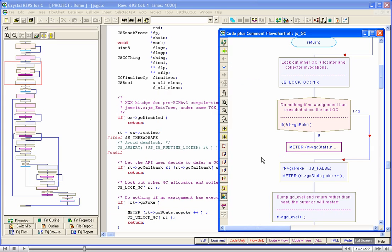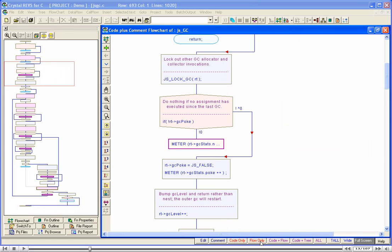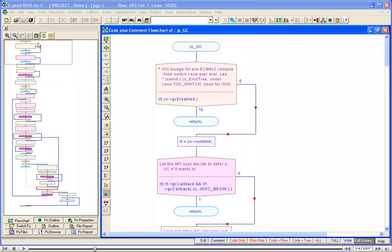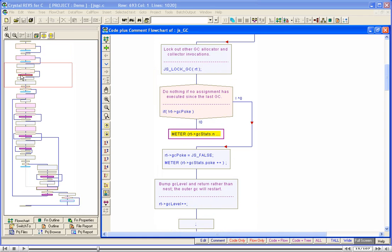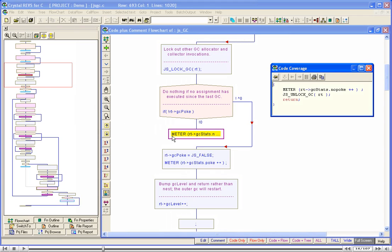Let us click the Flow Only tab to maximize the detailed flowchart window. We will walk through the detailed view of the top-level flowchart now. We start at the top. We read the first if symbol, then the second if symbol, then the third if symbol. When we come to the high-level symbol, we click in the left part of the symbol. The code coverage window shows the code covered by the high-level symbol.